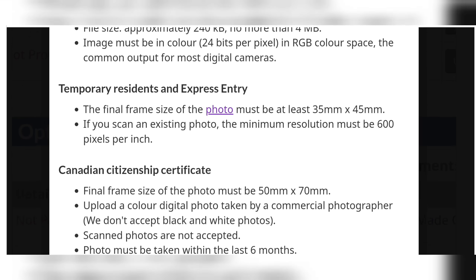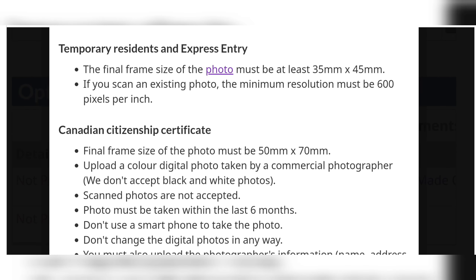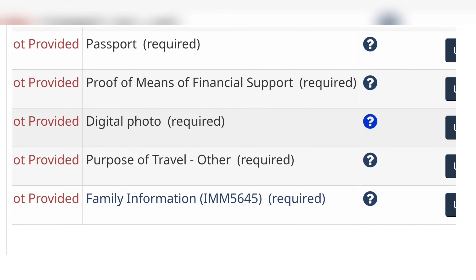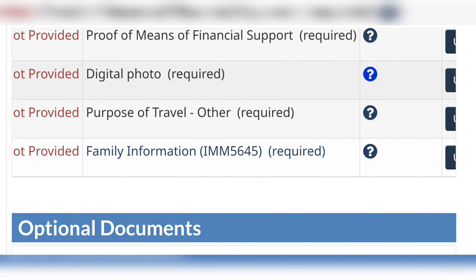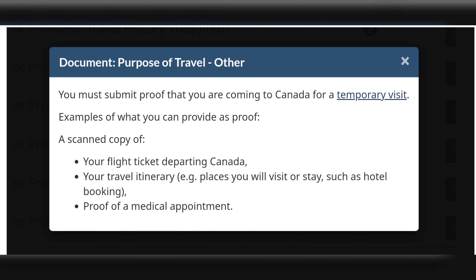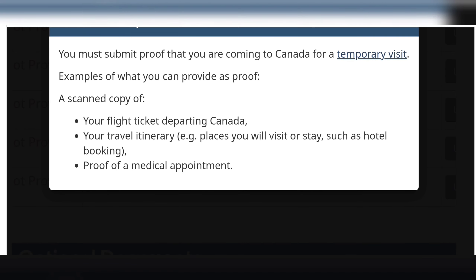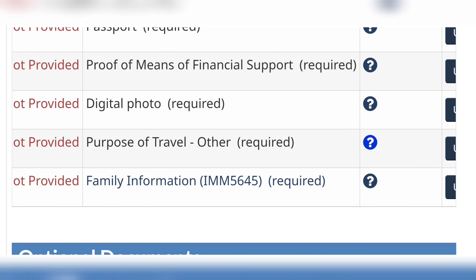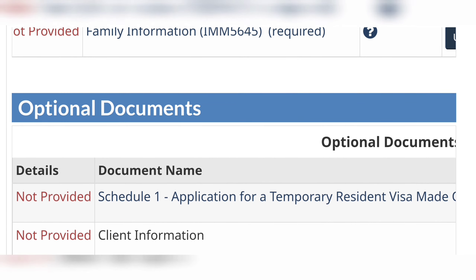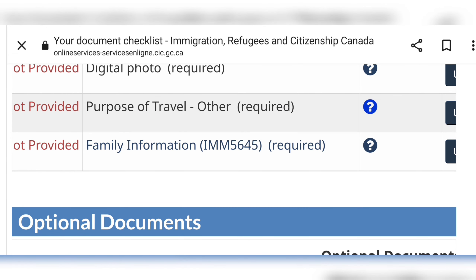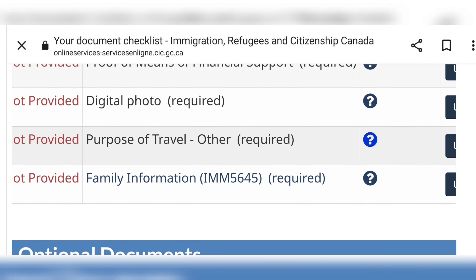They also list the size and dimensions of the digital photo you're supposed to attach — you can use an app to resize a professional headshot to match the requirements. For the purpose of travel, you can upload a letter of explanation stating why you are visiting Canada — for example, to see a family member or for a graduation — or if you're not visiting anybody you can upload a travel itinerary or a medical appointment.